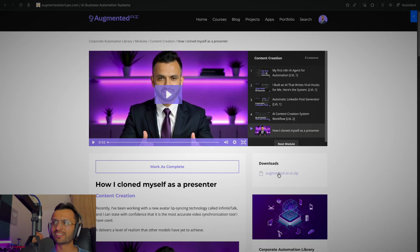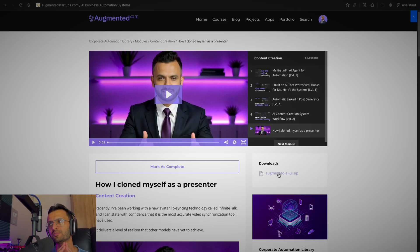I know it's not N8N, but at Augmented AI, we believe that it doesn't matter what tool you're using as long as you are able to achieve the automation. So if you want to learn how to automate sales, then check this link right up here.